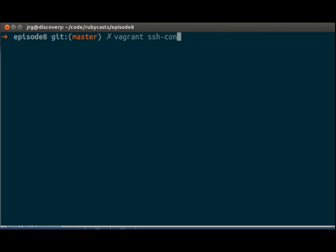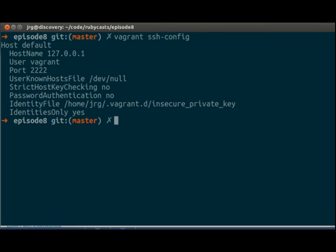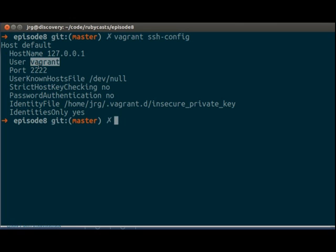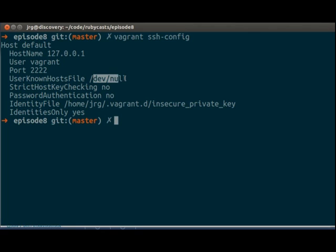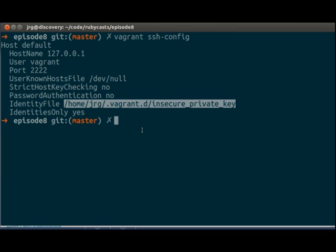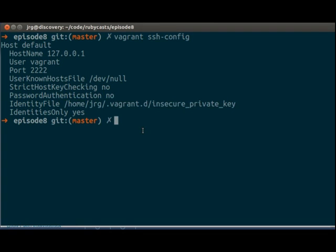So we're going to do vagrant ssh-config. And it tells us here's the host name, which is 127.0.0.1. Username's vagrant. Port is 2222. Known host file is dev null. No password authentication. And we have our own insecure private key.